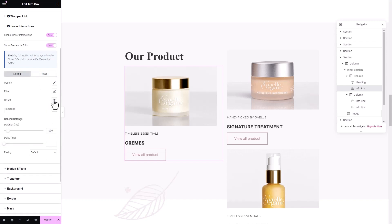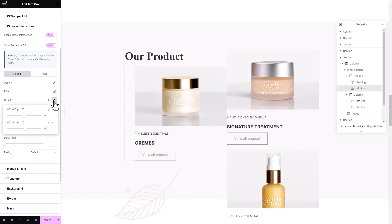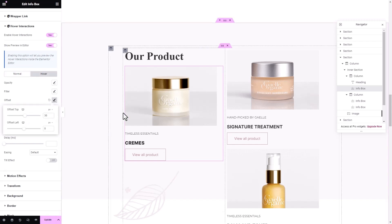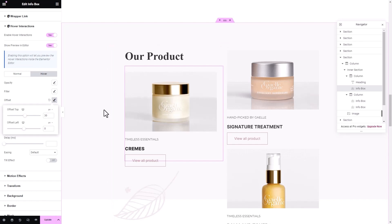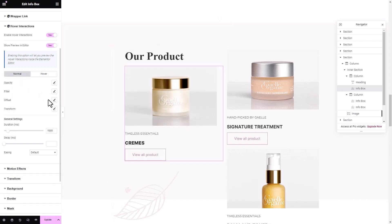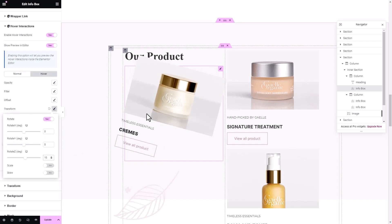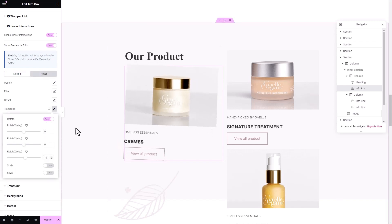Next, you get to modify the top and left offset effects in Normal mode. You can also do the same in the Hover tab. Under the Transform effect, you can update values for rotate, scale, and skew, and customize these effect values as you want.